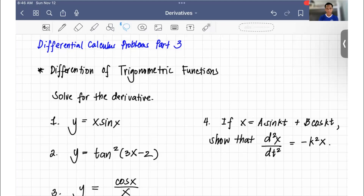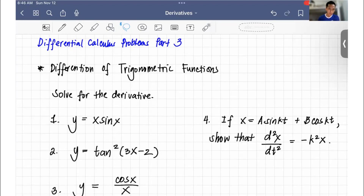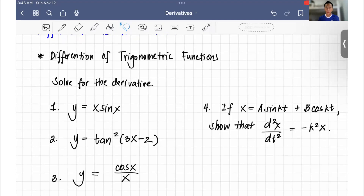Hi guys, welcome back to my channel. So in this video, we're going to continue our discussion in differential calculus practice problems. This is part 3 of our differential calculus series, and in this particular video, we're going to solve some problems in differentiation of trigonometric functions.